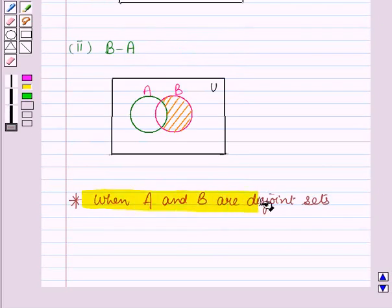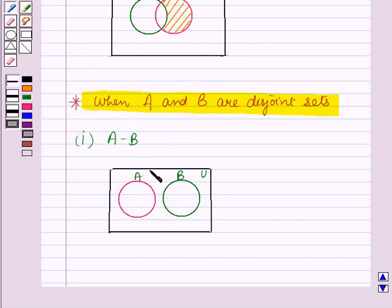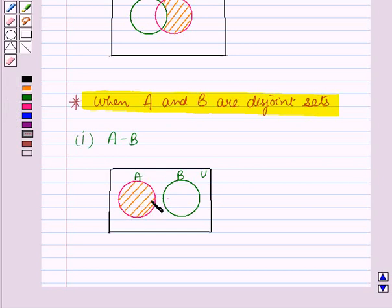Let us discuss the case when A and B are disjoint sets. We will draw a vane diagram representing A minus B when A and B are disjoint sets. This is the vane diagram representing two sets A and B which are disjoint. Here we have to find A minus B — those elements of A which are not in B. We shade that region of A which is not in B. This shaded region represents A minus B when A and B are disjoint sets.